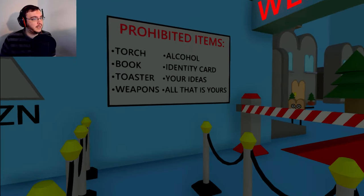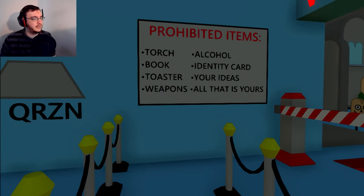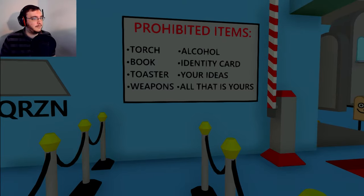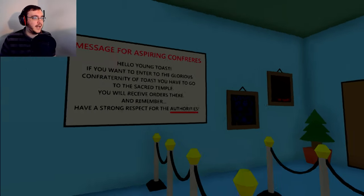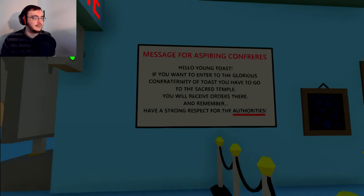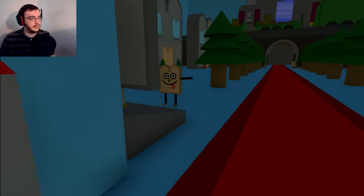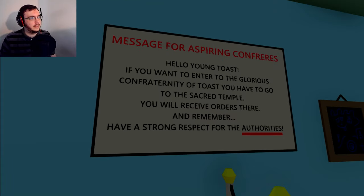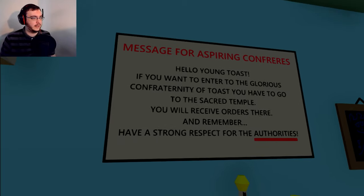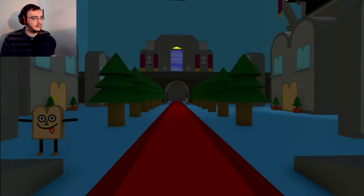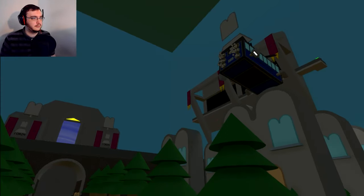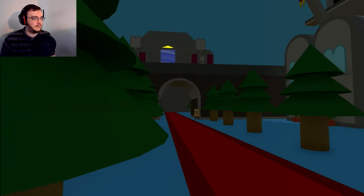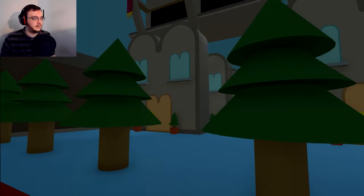I am the glorious founder of this beautiful confraternity. Kneel in front of me young subject. Now I'll ask you one simple question: do you want to join the confraternity? Why would I say no in what apparently is a horror game? Welcome. Prohibited items: torch, book, alcohol, identity card, toaster, your ideas, weapons, all that is yours. Well shit, I signed a contract. It's like I signed an esports contract.